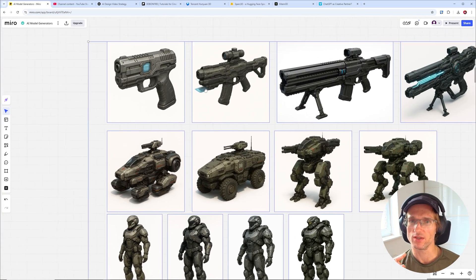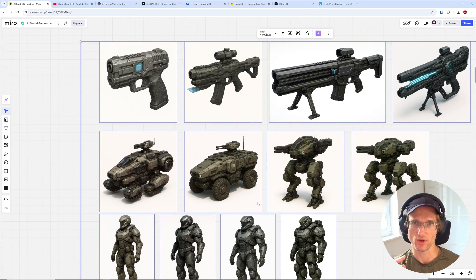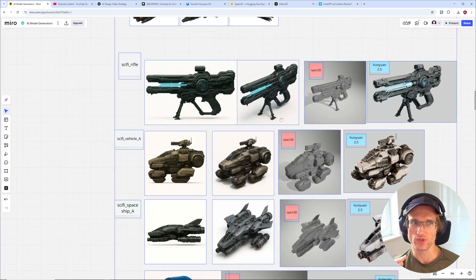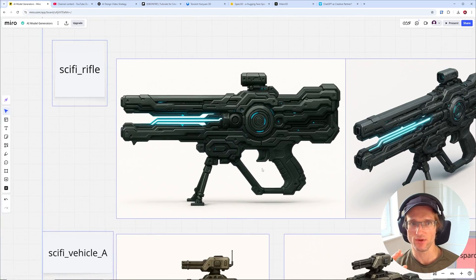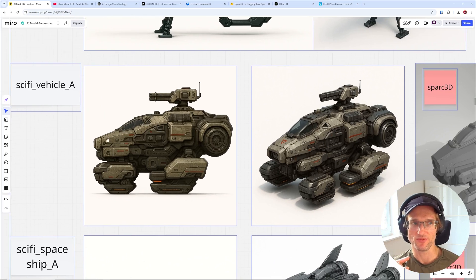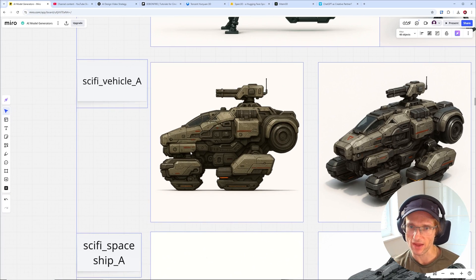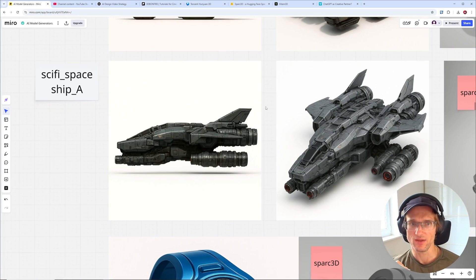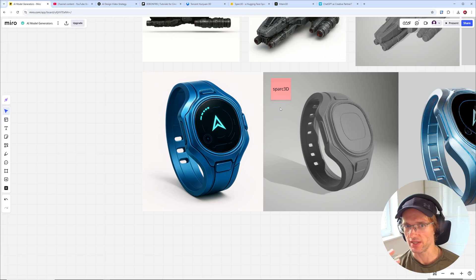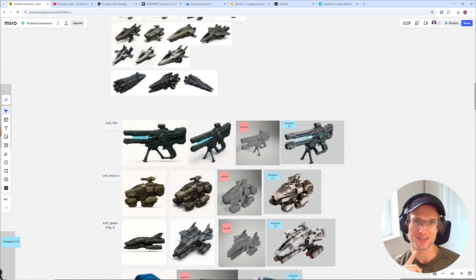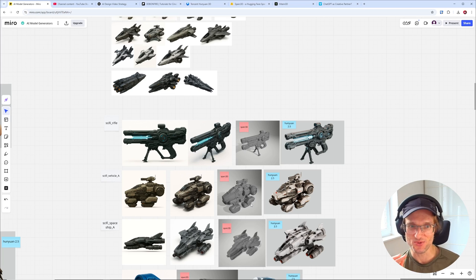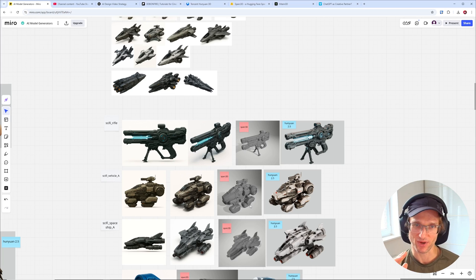We want to compare the two tools specifically on hard surface modeling. So we'll test with a sci-fi rifle, a driving vehicle, a spaceship, and lastly a small character asset — a sci-fi watch. These are the four test scenarios we'll put these two AI 3D model generators through.